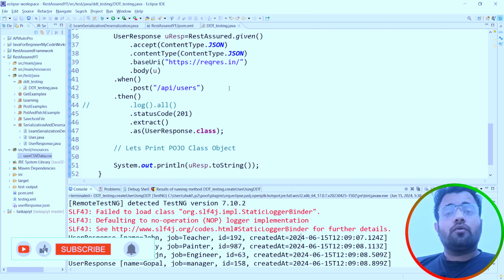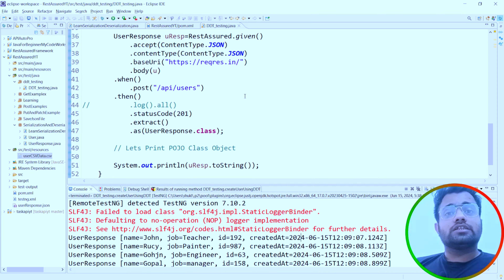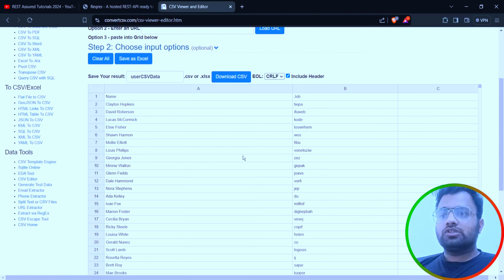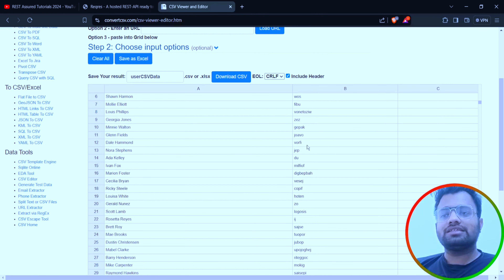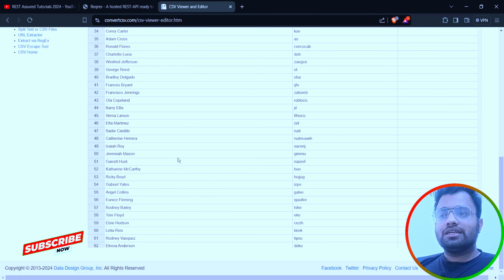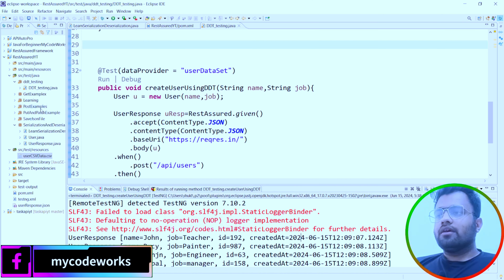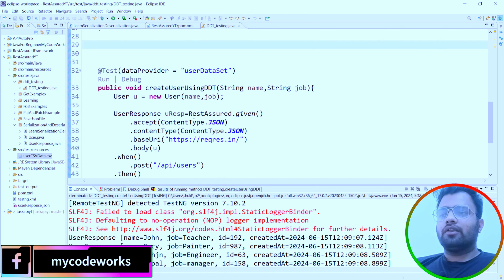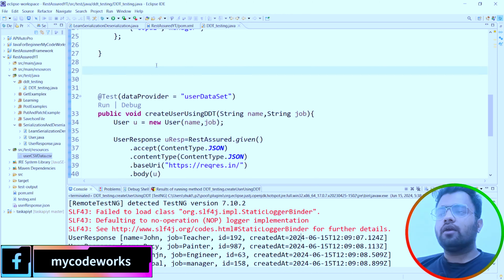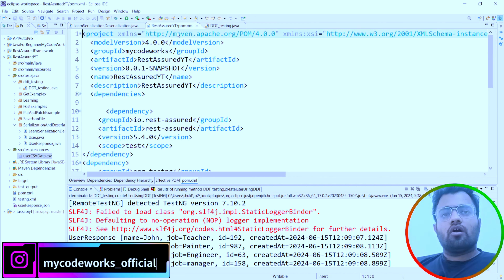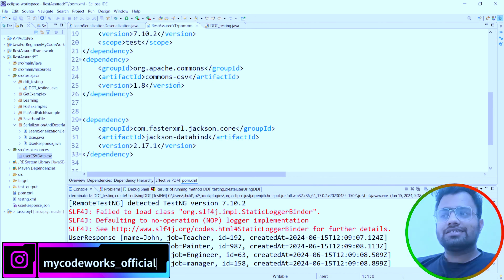Now we've seen how to use hard-coded data. Next, we are going to see how to read data from a CSV file and supply that test data to our test method. We have a CSV file called 'userCSVData.csv' which contains name and job columns with around 100 rows of random data. To read it, we need to add the Apache Commons CSV library to our pom.xml, then build the project.